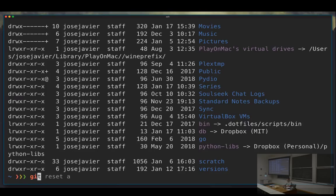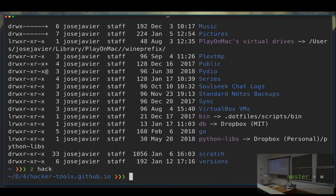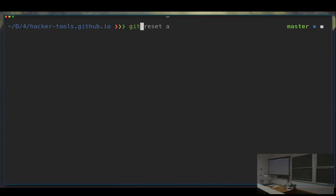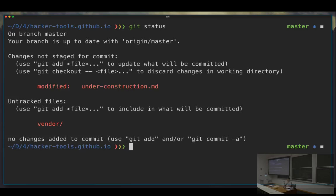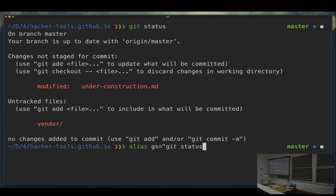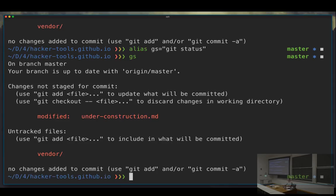For example, if you're in a repo and you do `git status`, it's something you will be doing a lot of the time and it's stupidly long. So instead of typing `git status`, you can have some alias — like `gs` — and get the exact same result.